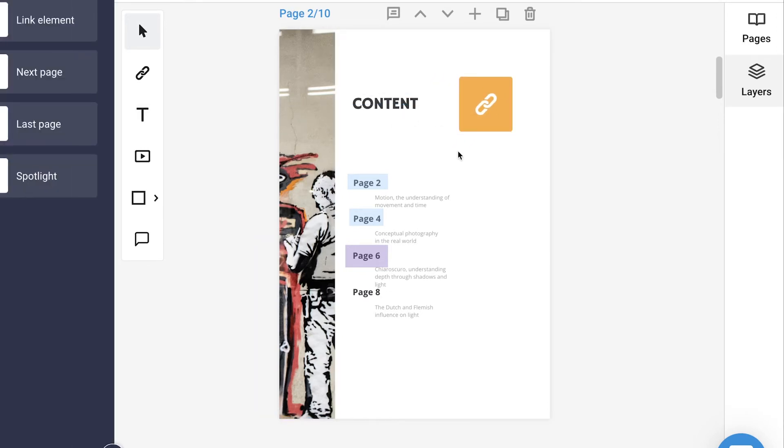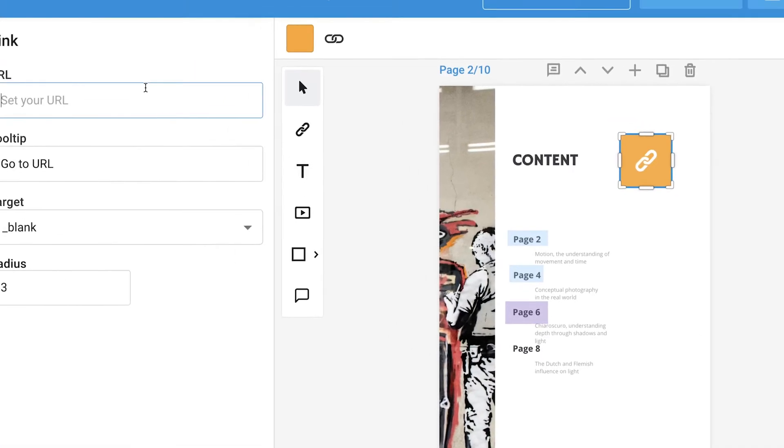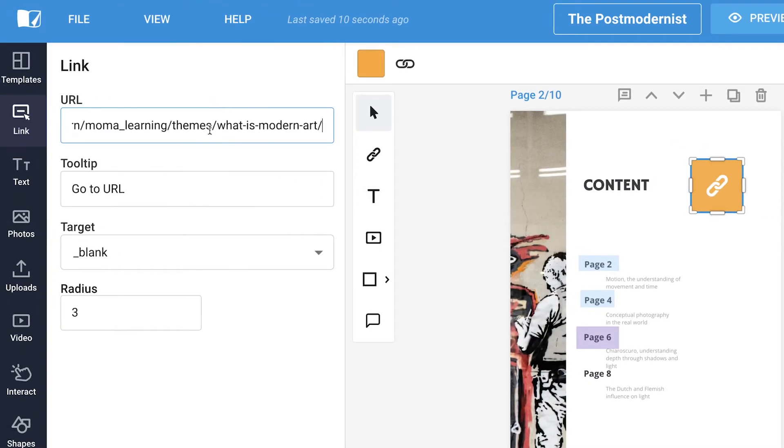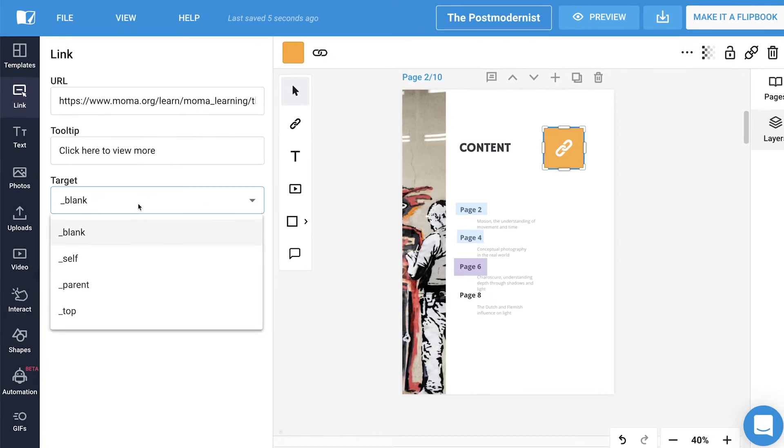The link element works the same way as the hyperlink in the sense that you can add an external link and even change the tooltip wording as well as the target.